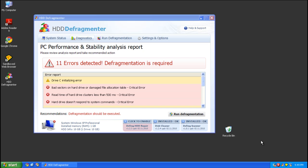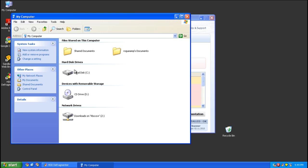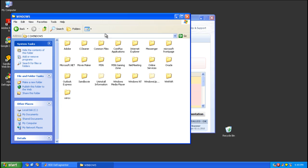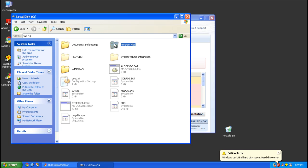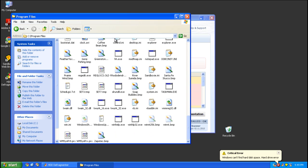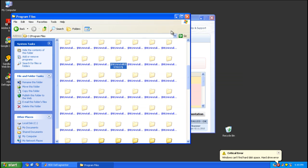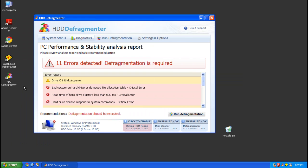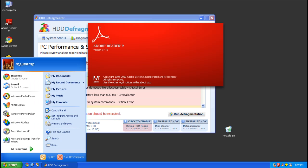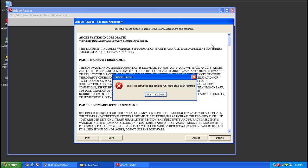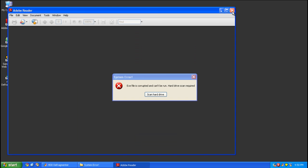There are going to be two big problems you'll notice with this thing. Number one is that your explorer process has been sort of hijacked. What you need to know about that is that your Windows folder has been switched up with your Program Files folder. Now this is really just cosmetic, but if you try to open one of the folders it's going to say it can't find it. Another problem is that sometimes you're going to get something coming up saying the exe file is corrupted and can't be run, hard drive scan required.